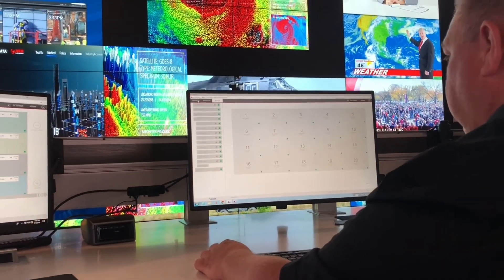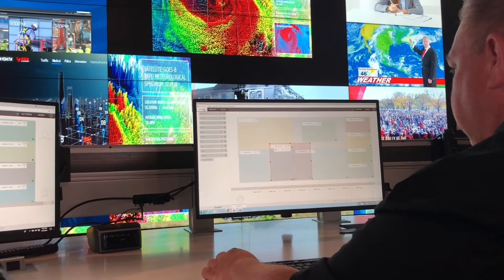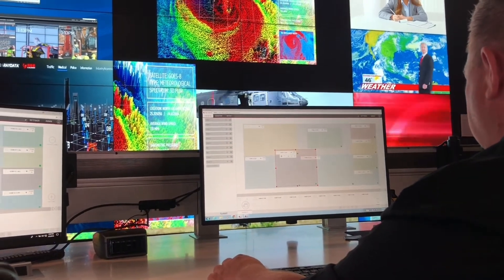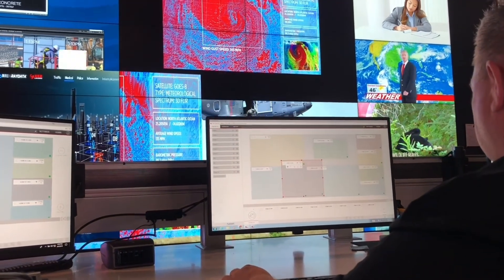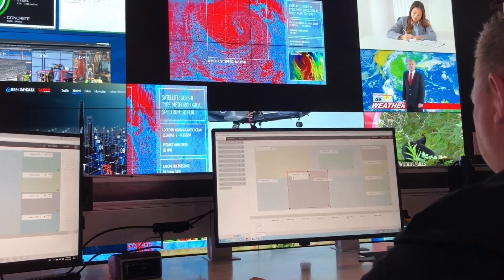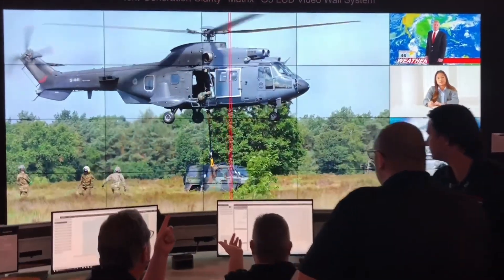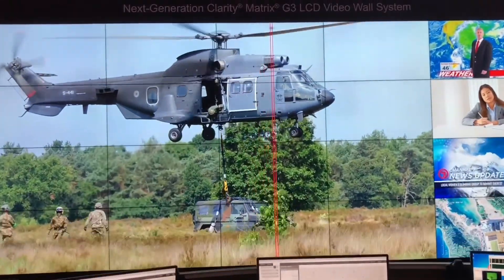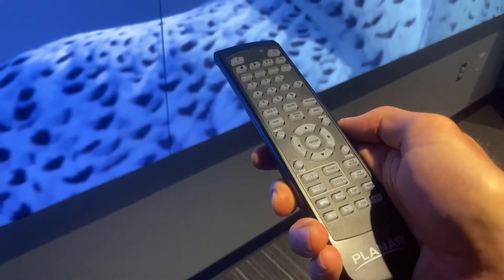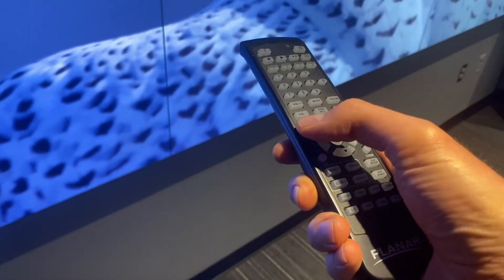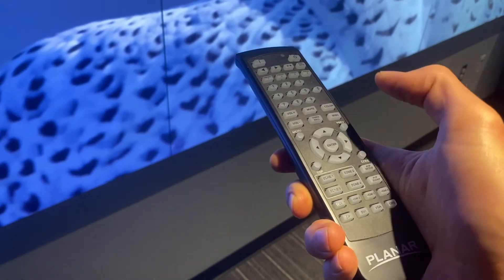This software significantly reduces time spent configuring, operating, and monitoring complex video wall systems. I'm going to walk you through some of the key features of our wall director software.